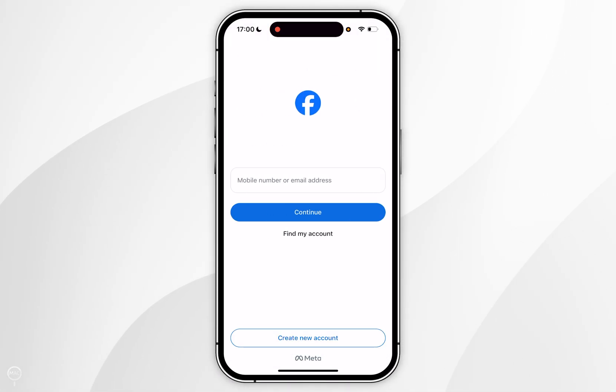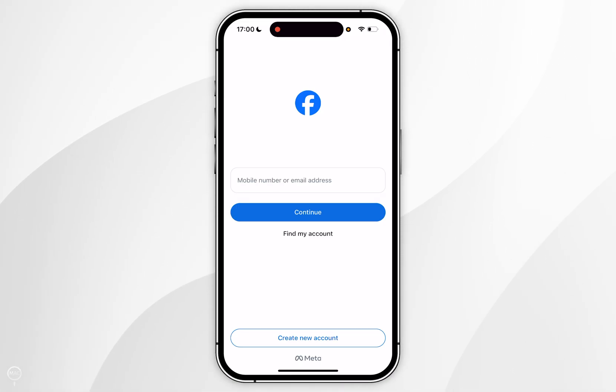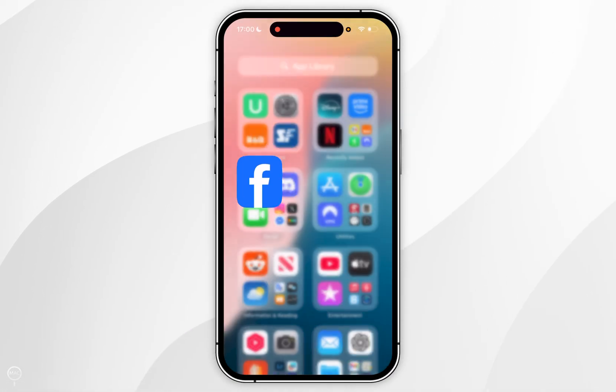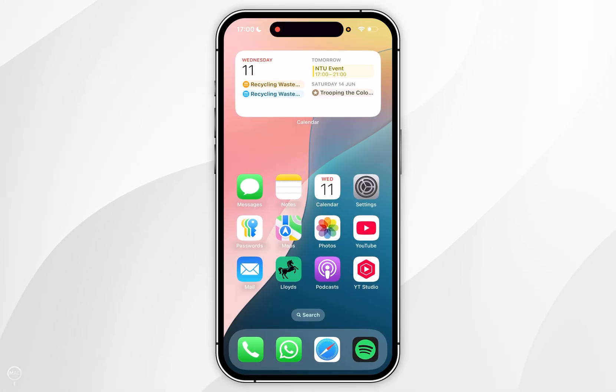Now that we've done this, the profile will be successfully removed from your device and you'll be taken to the sign-in menu where you can go ahead and log into your new account, or you can delete the Facebook app from your iPhone.